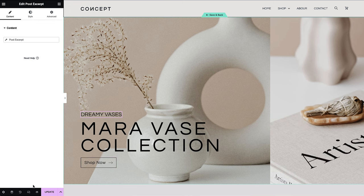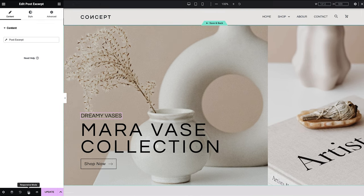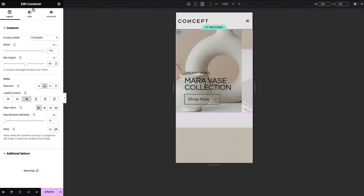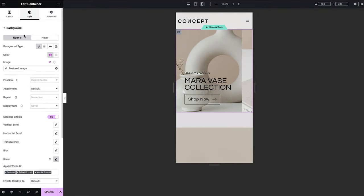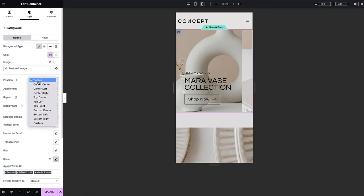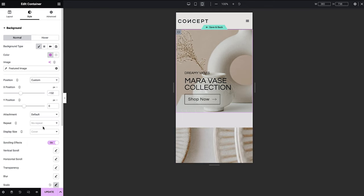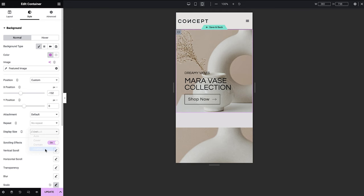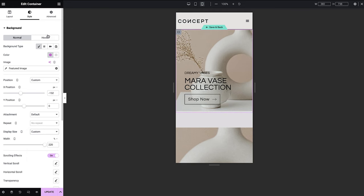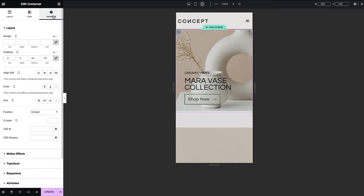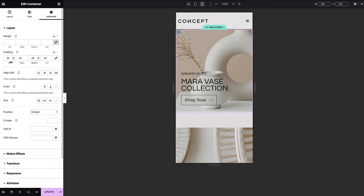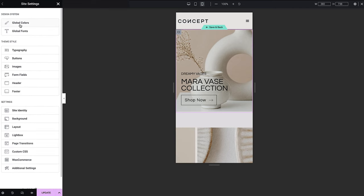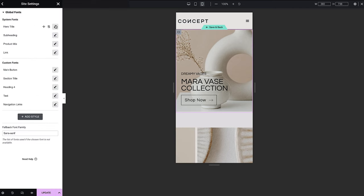Before moving forward, let's check the adjustments that we made for mobile. We reduced the minimum height of the container, changed the background image settings for custom positioning and display size to fit the new container size, adjusted padding to be smaller, and set typography settings in the global fonts under site settings for mobile view.